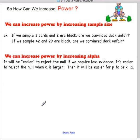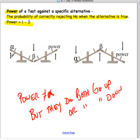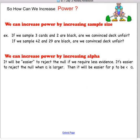How can we increase power — the probability of correctly rejecting the null when the alternative is true? We can do a couple of things: we can increase the sample size, or we can increase alpha. If you increase alpha, you can increase power. Getting a larger sample size would also increase it. That's it for the notes. You have another worksheet today.